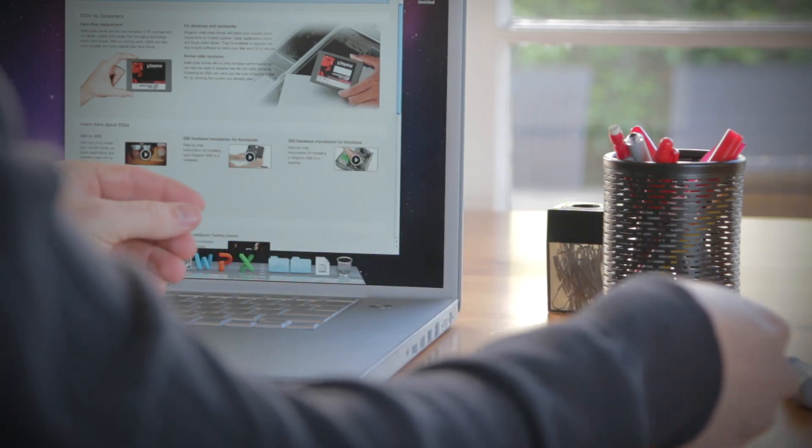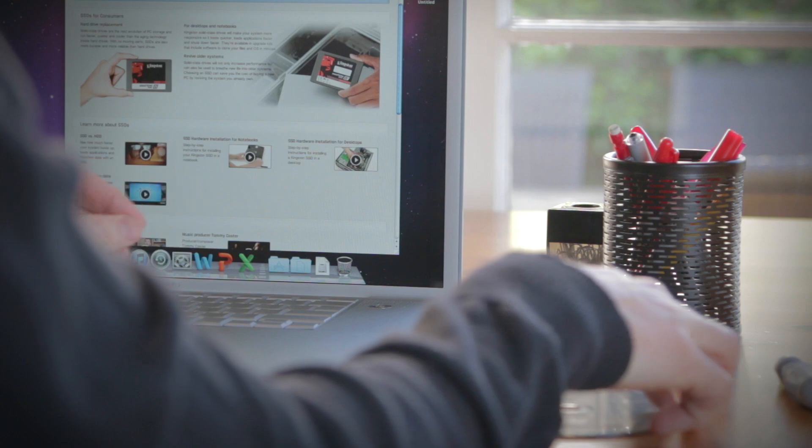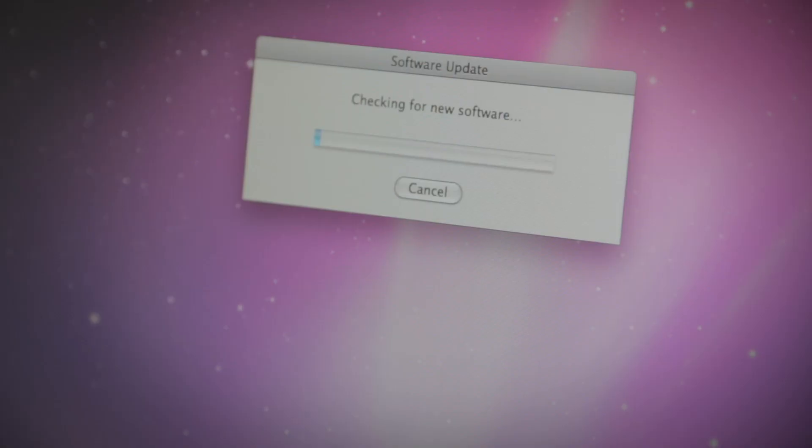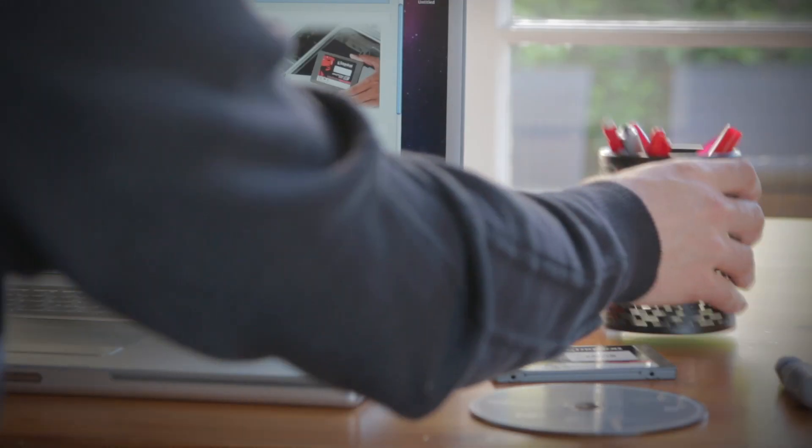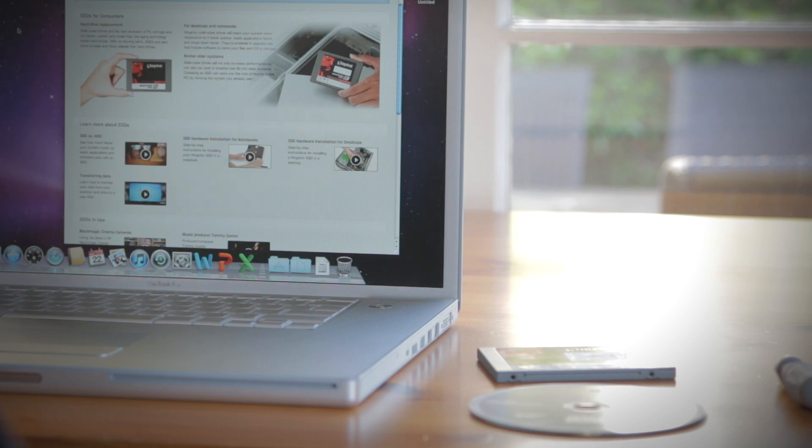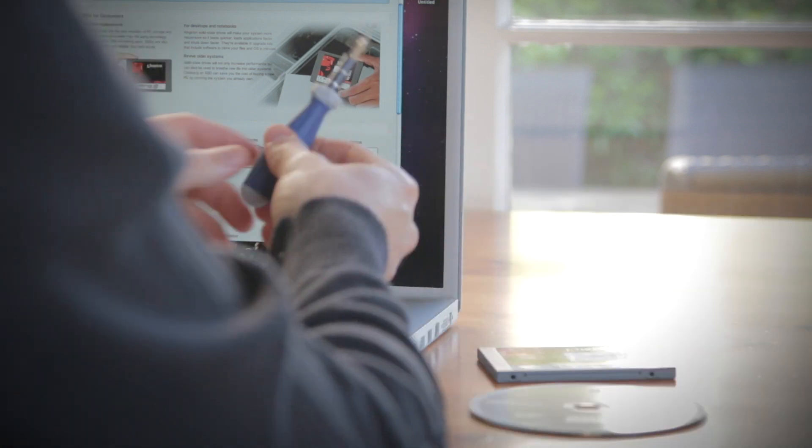And before upgrading anything in your computer, it's always a good idea to make sure that your MacBook Pro is up to date. Check Apple's website before you begin. Next, your work surface should be clean and you should ground yourself first by touching an unpainted metal surface to prevent damage to any components.